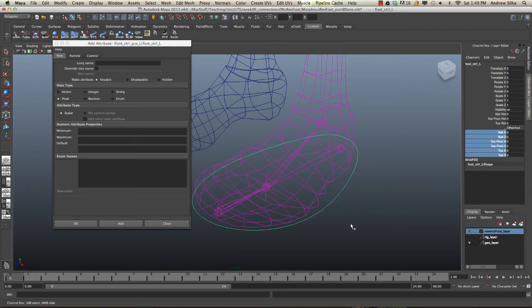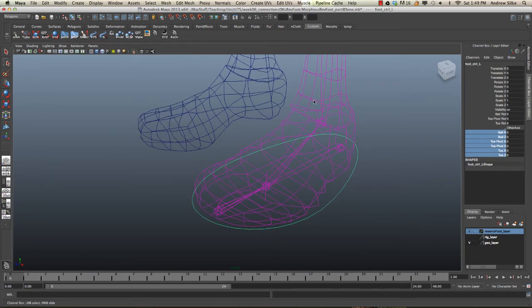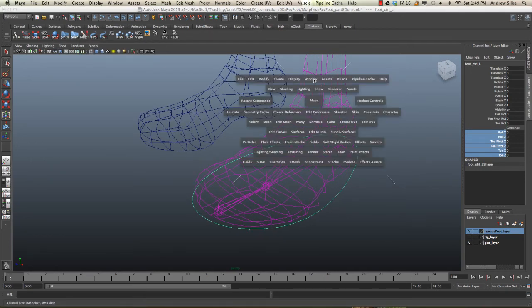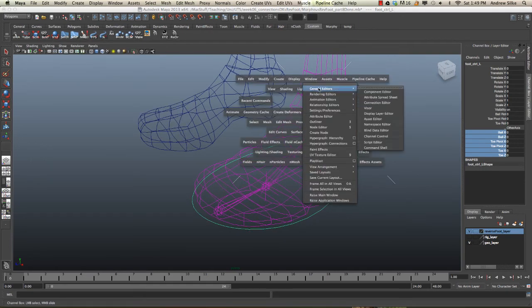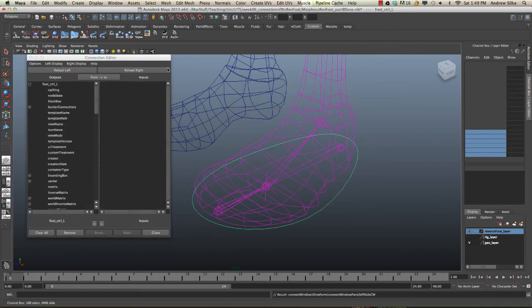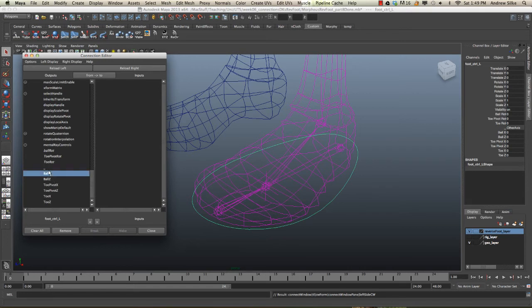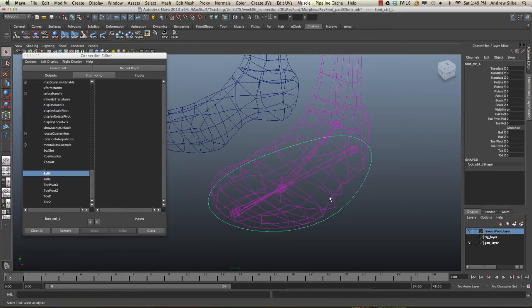Again, we come back into our Window, General Editors, Connection Editor. And we're going to scroll right to the bottom to these new attributes that we're going to hook up. Our first one is ball X, so let's do this.